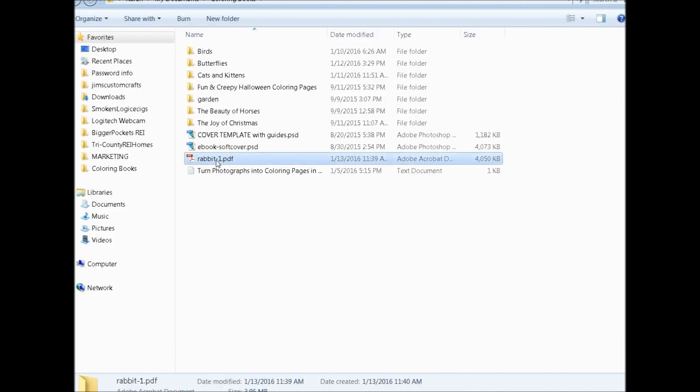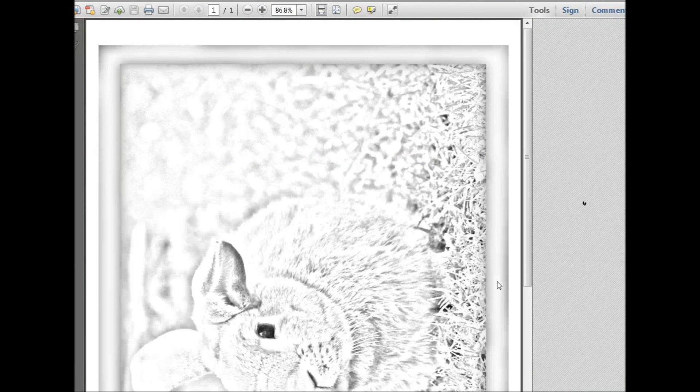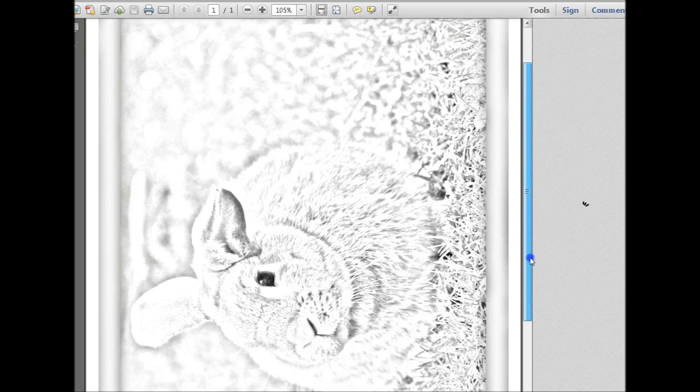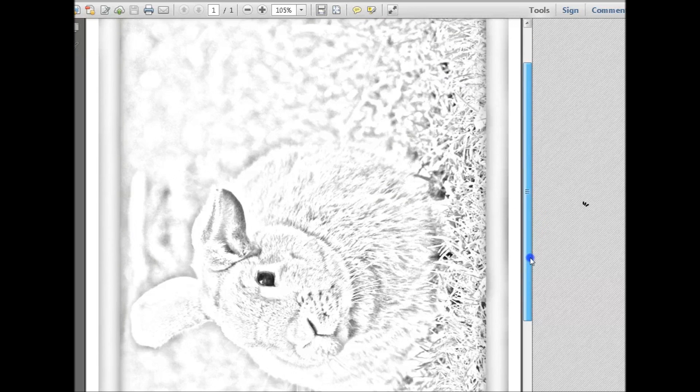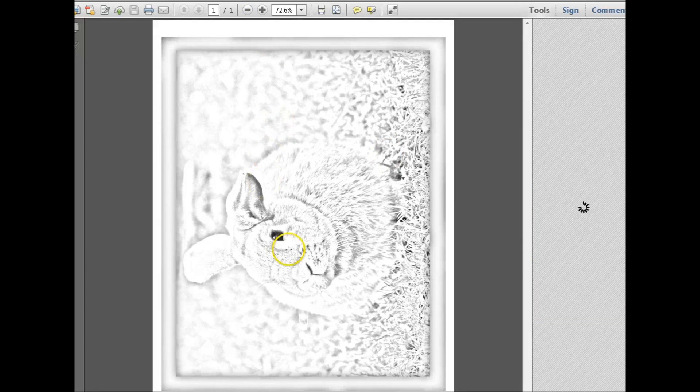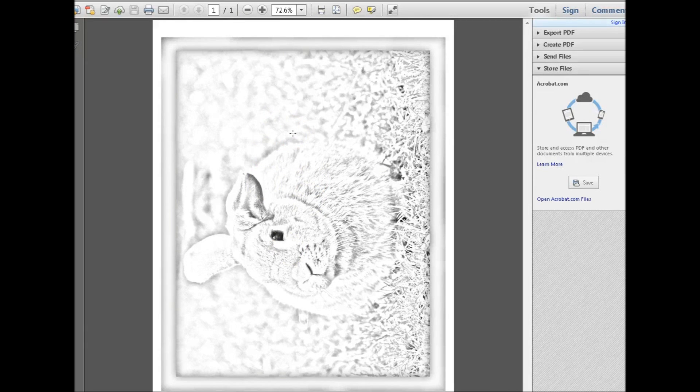So let's go to coloring books, and here's the rabbit PDF. And now we have the rabbit PDF. This is showing high, so let's reduce size so you can see it. Now obviously when people open their coloring books, they're going to turn the coloring book to landscape position to color it.